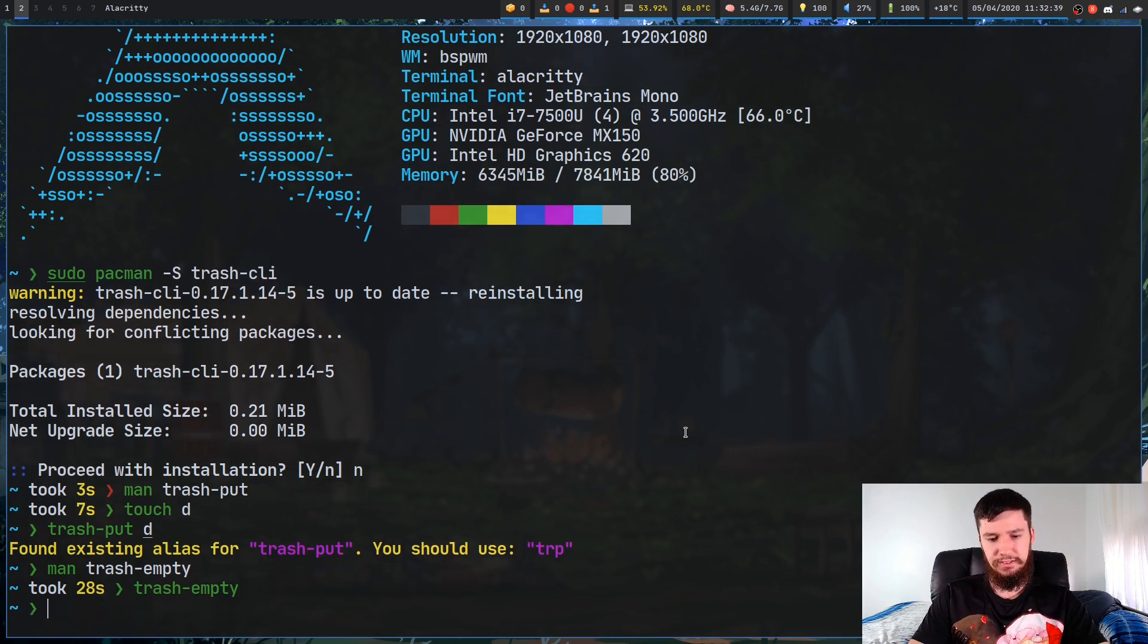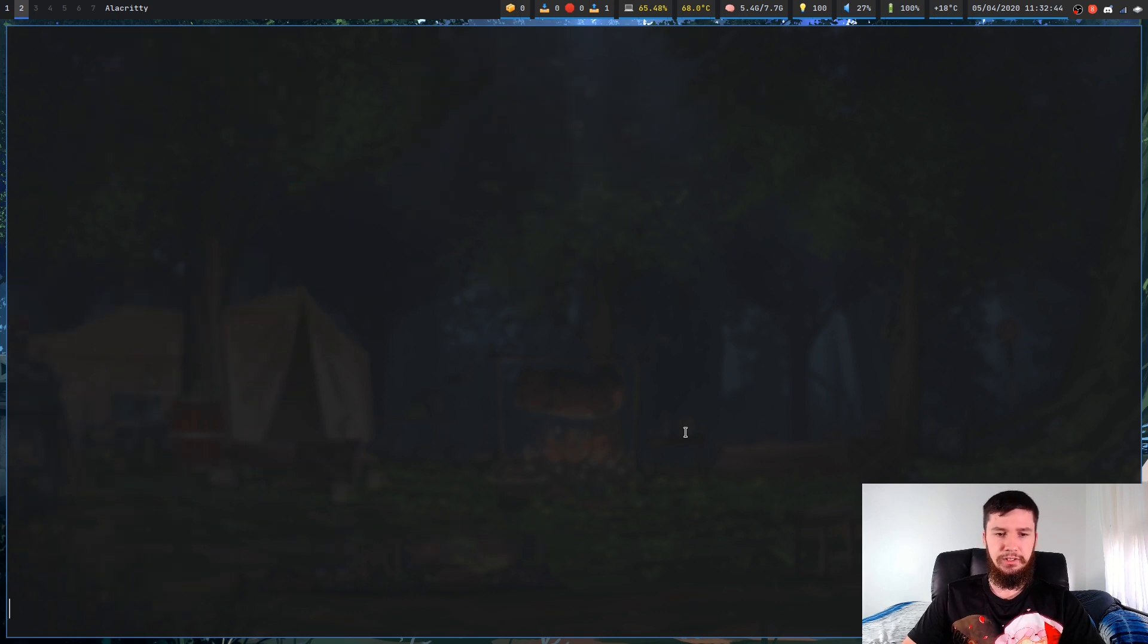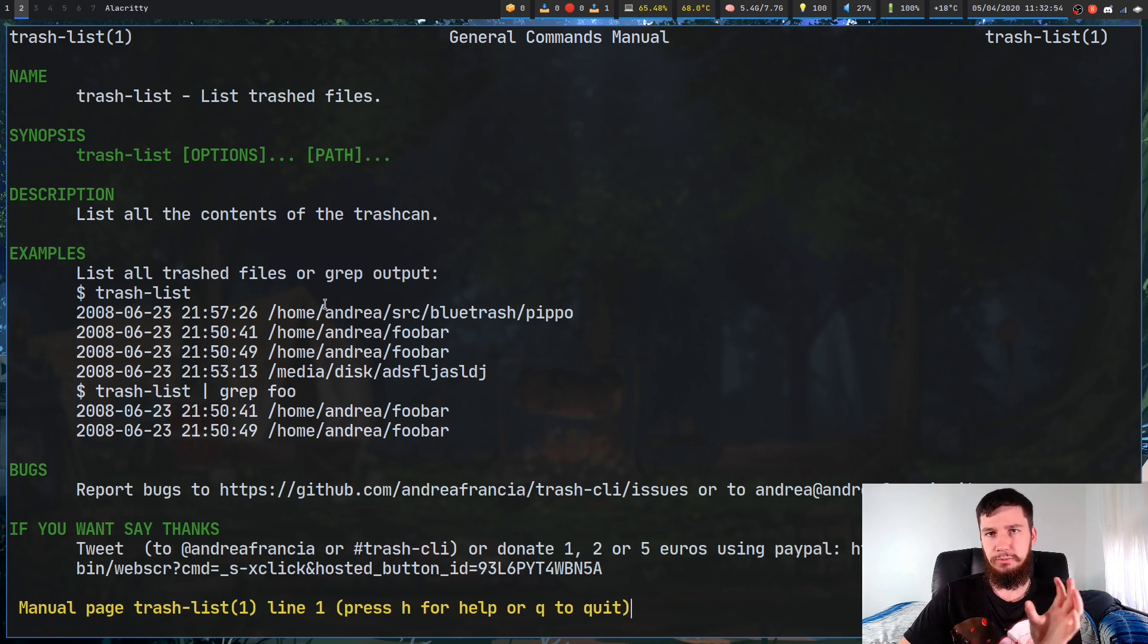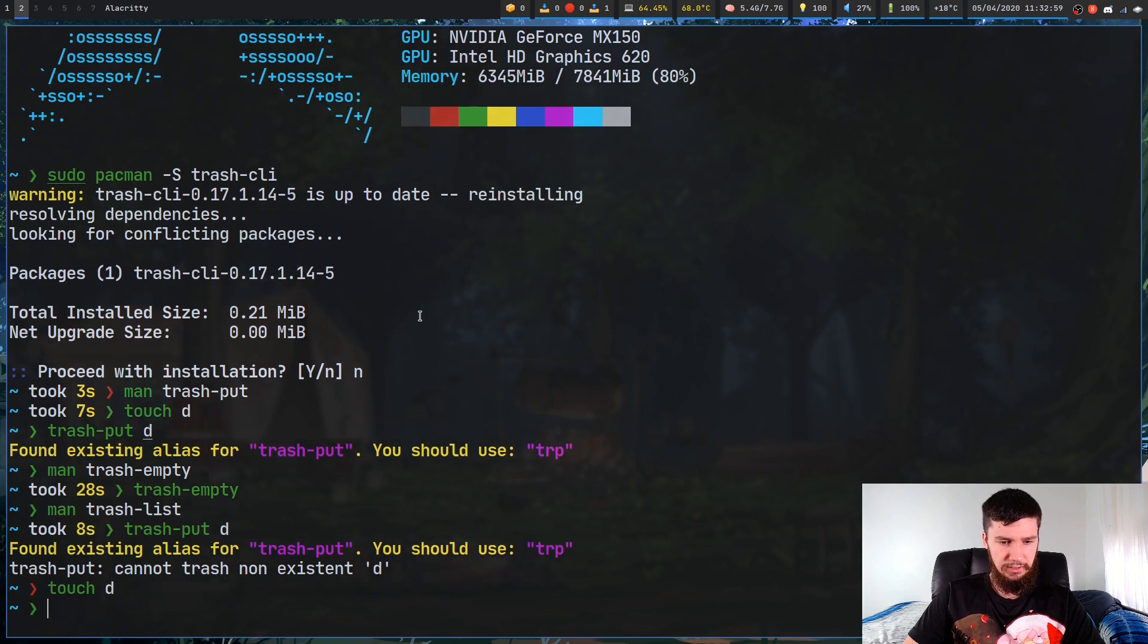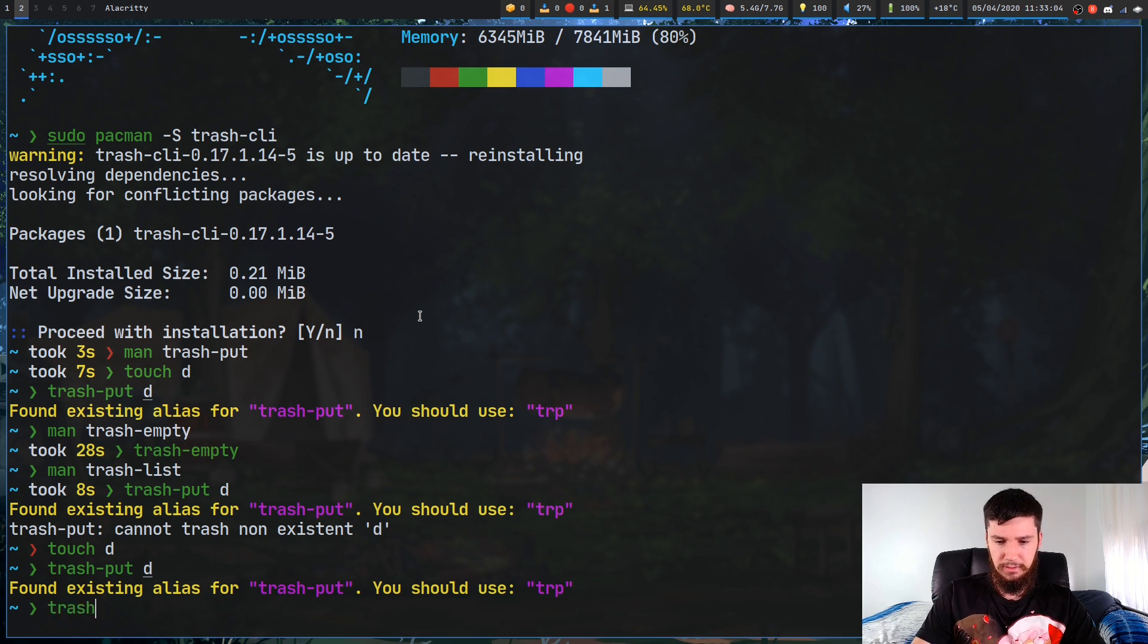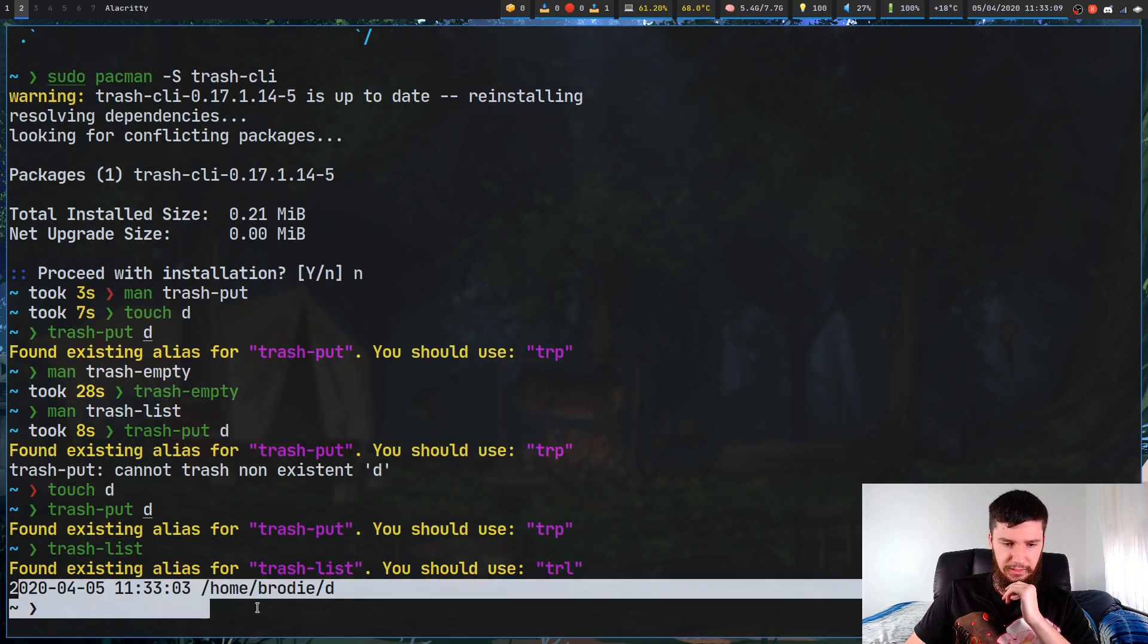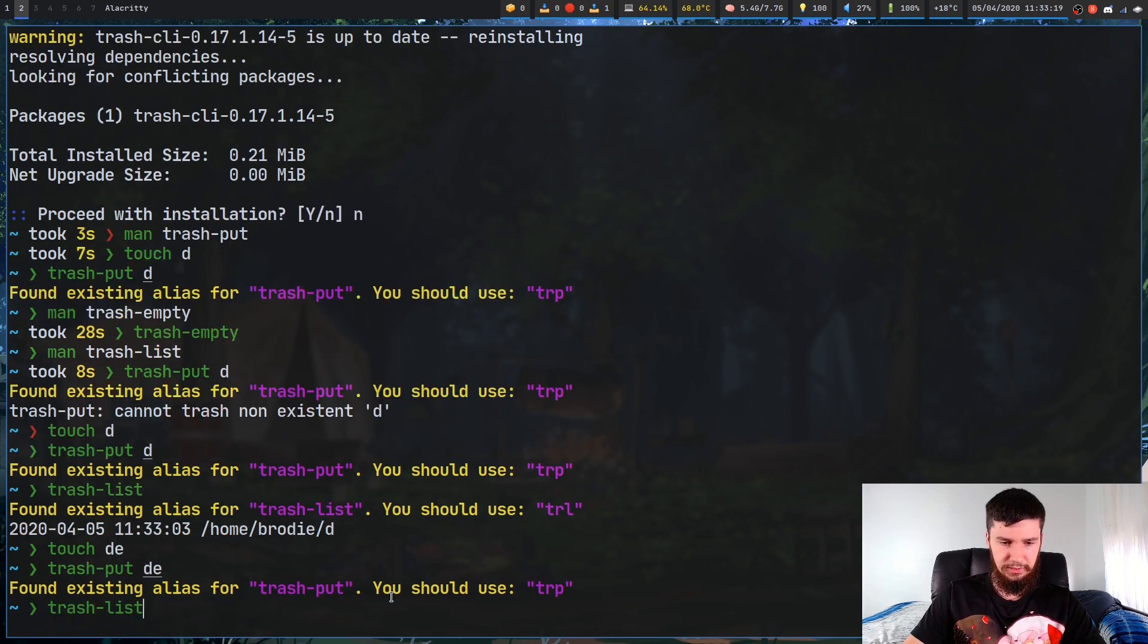I'll show you Trash List now. Trash List basically, once again, does exactly what you'd expect it to do. It will actually list all the files that are in your trash. It'll show you the date that it was put in there, and also show you the original path to the file. Let's just make a fake file again. And then we'll just add that to the Trash. And then we can run Trash-List. As we can see, we now have that file in the Trash here. Let's just add a few extra files in here, and then go Trash-List.